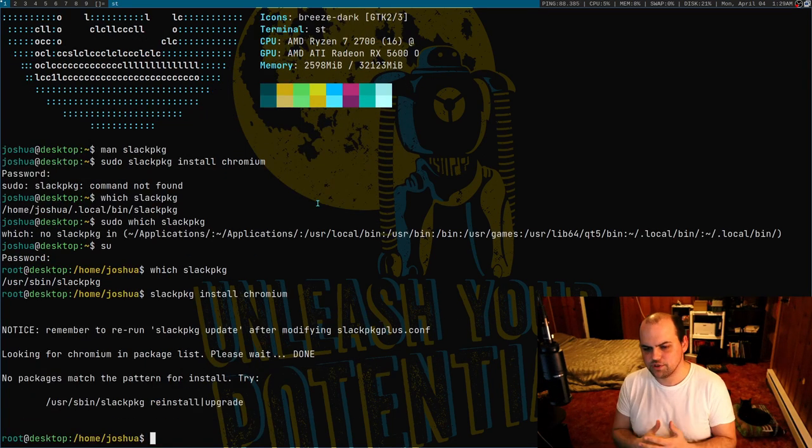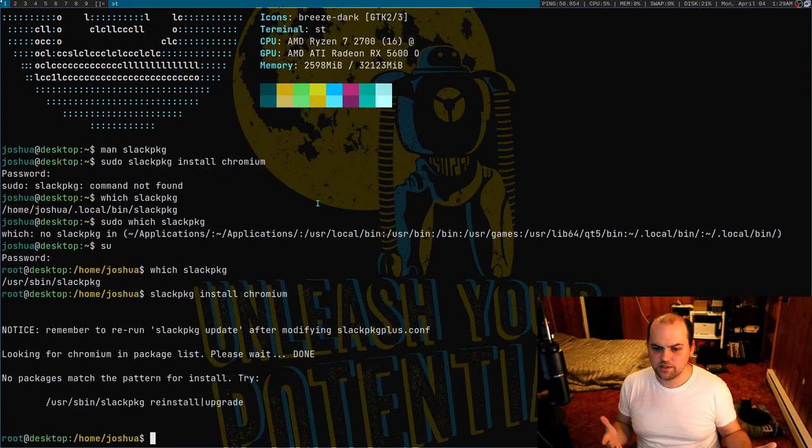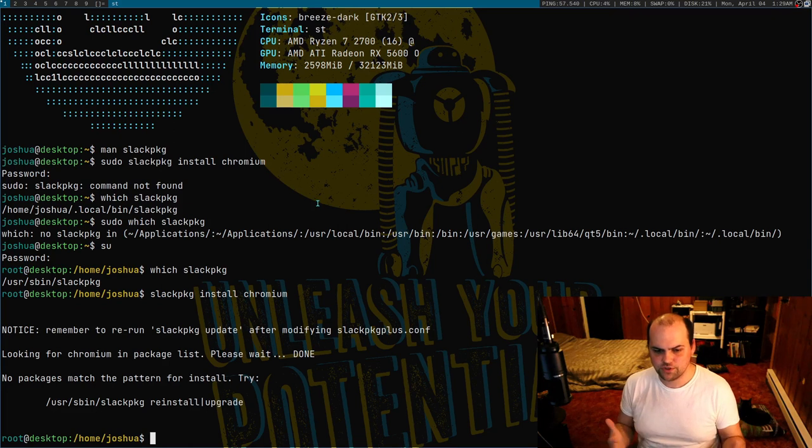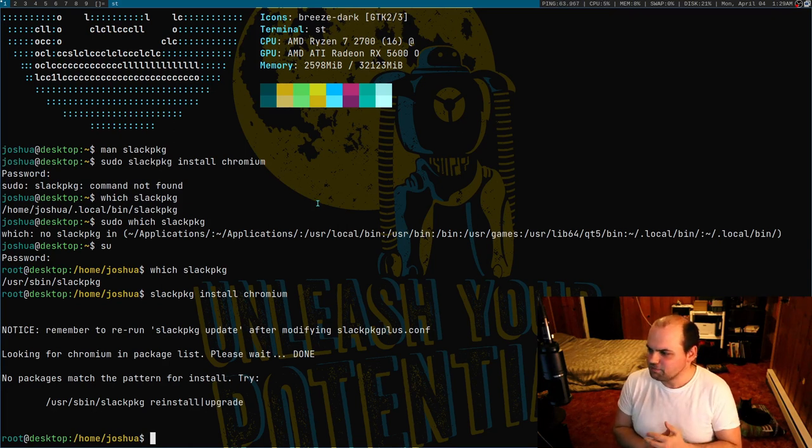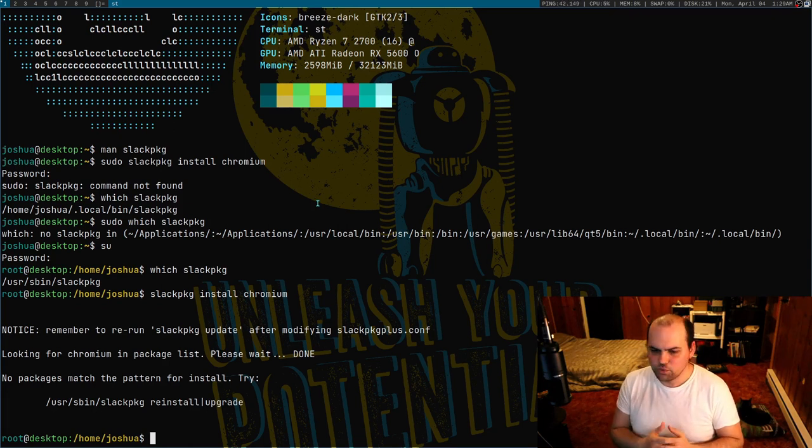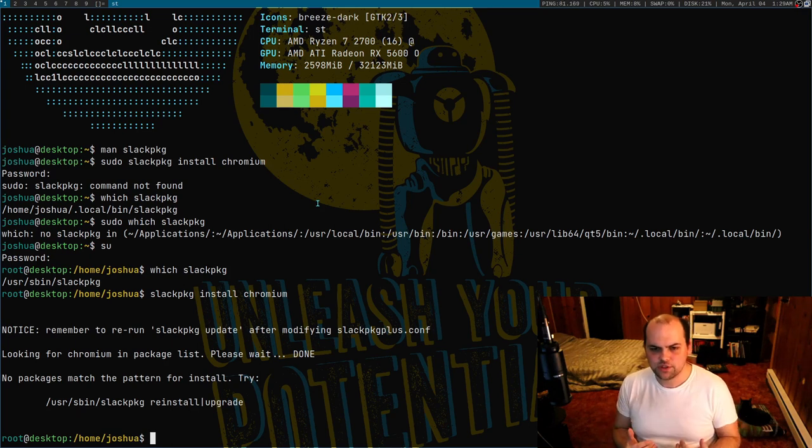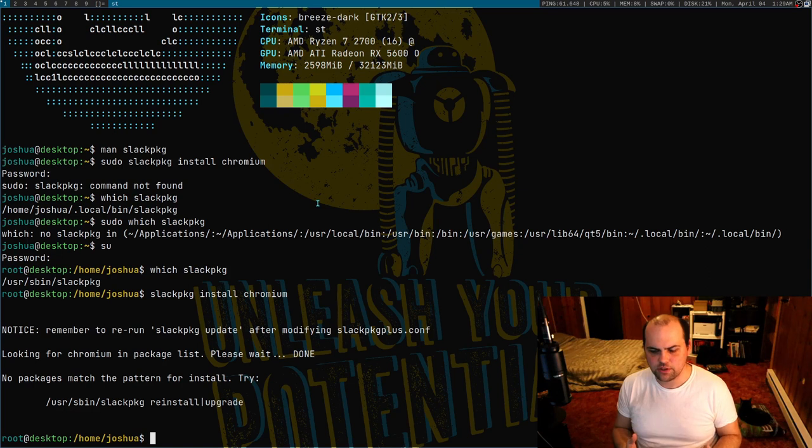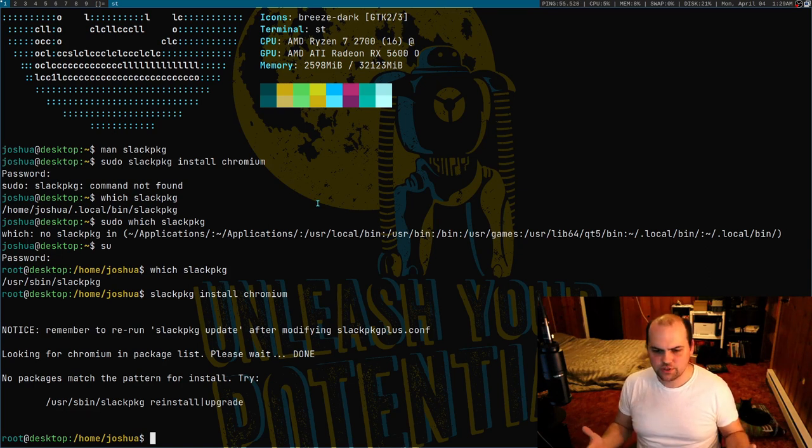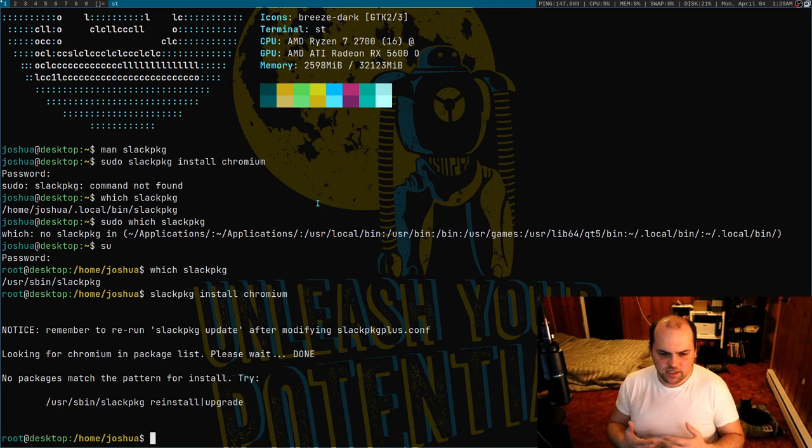Now I can just call slackpkg install chromium and you'll see that it works. Of course I didn't point it at a file so it's going to sit there and complain to me. But why can't I, why do I have to switch to my root account to be able to do that when I should be able to do the same thing with sudo? They need to fix that in their path variable.